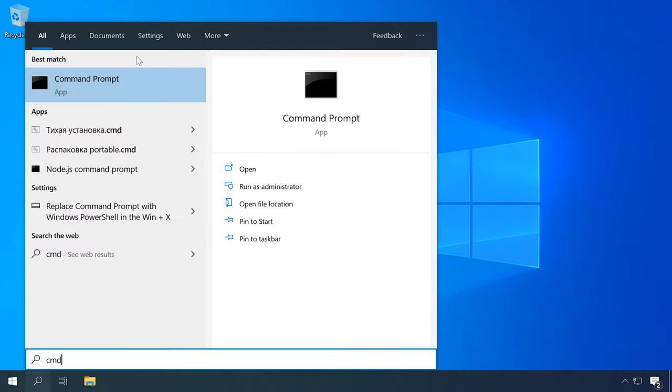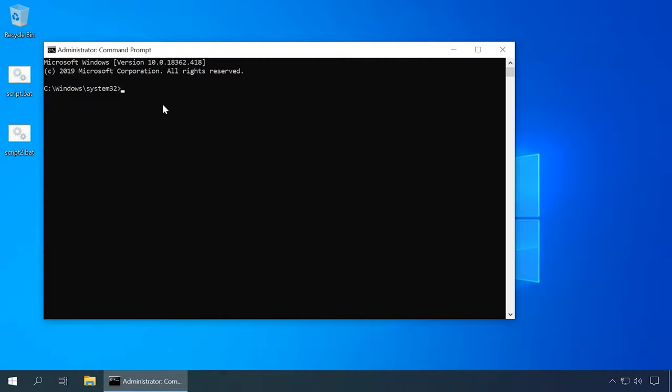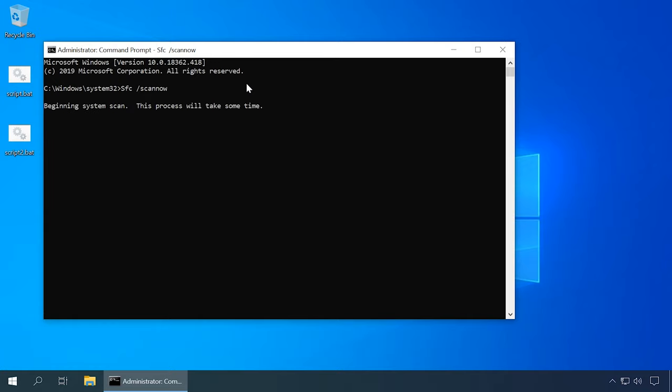Another cause behind this error might be damaged system files — specifically the system files in charge of correct update processes or those that start the environment for running certain programs. In such a case, all you can do is try restoring them with a specialized system utility. Launch the command prompt as administrator and run the SFC /scannow command. The SFC tool restores system files that are not write-protected at the moment, and it works even when the damage is so heavy that Windows can't boot, though that operation requires a USB flash drive to boot into recovery mode.